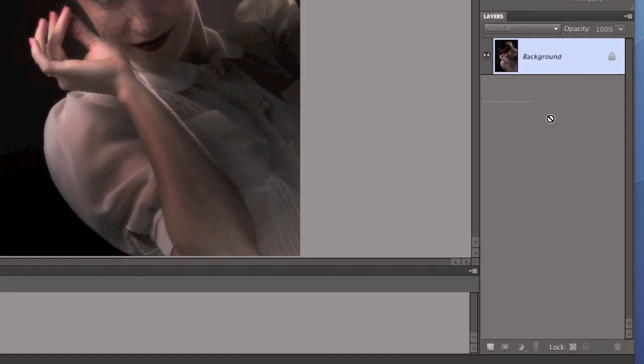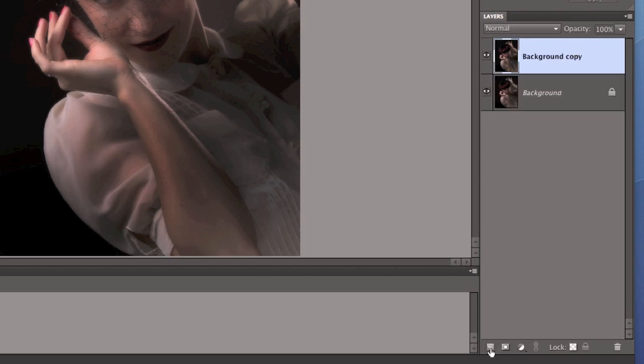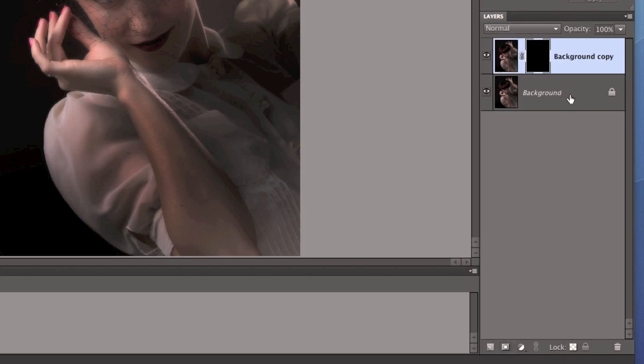So I drag my background layer down into the new layer box and it gives me a background copy. Then by pressing the alternate button and then pressing the add layer mask, it gives me a black mask.